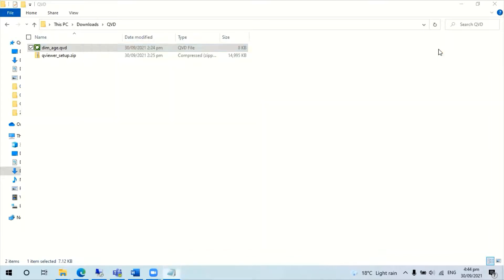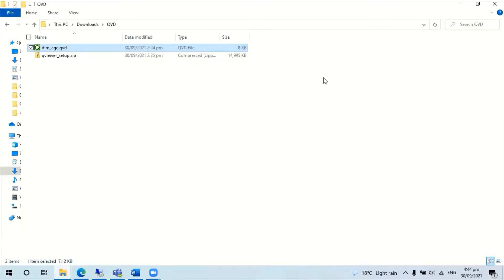However, I found EasyQlik's QViewer is a better tool for viewing the QVD file. This free tool can be downloaded